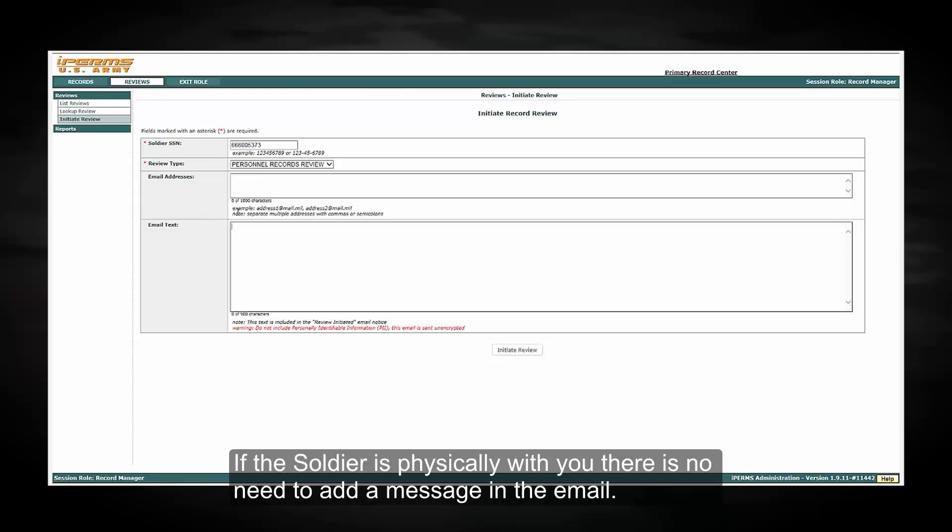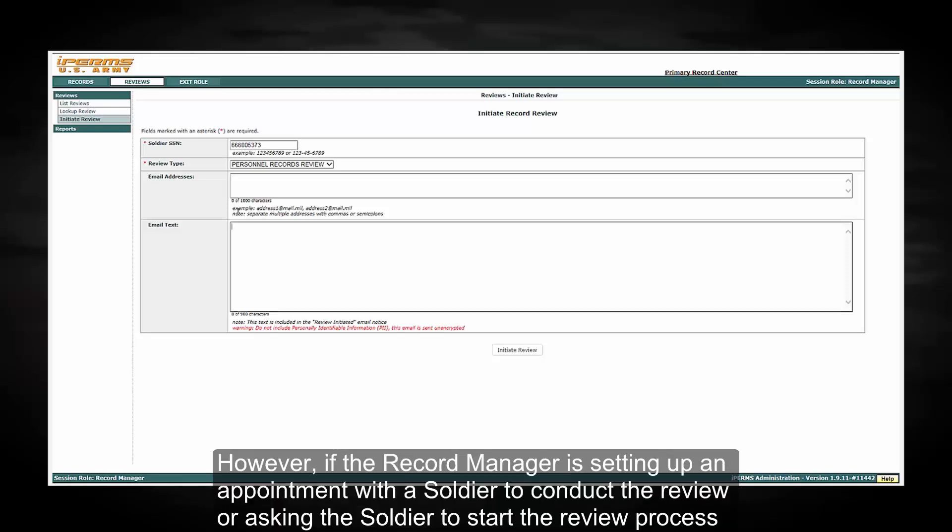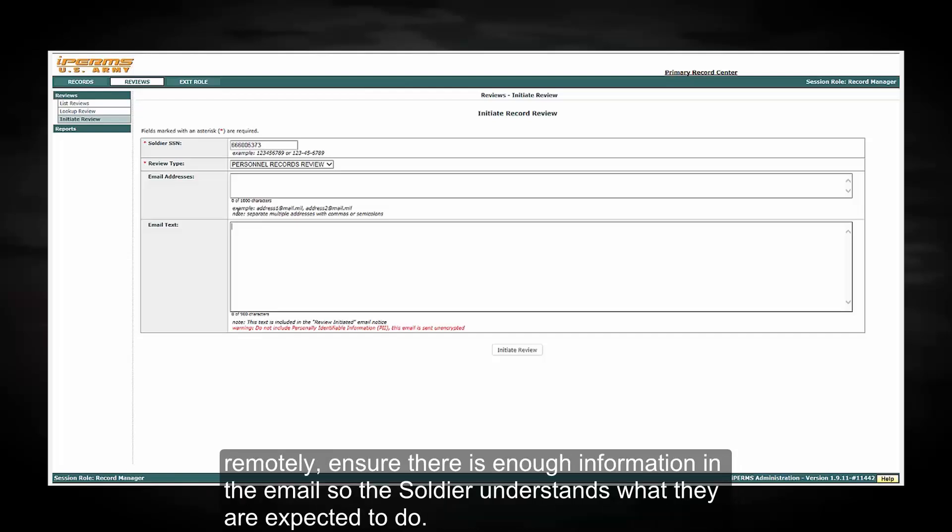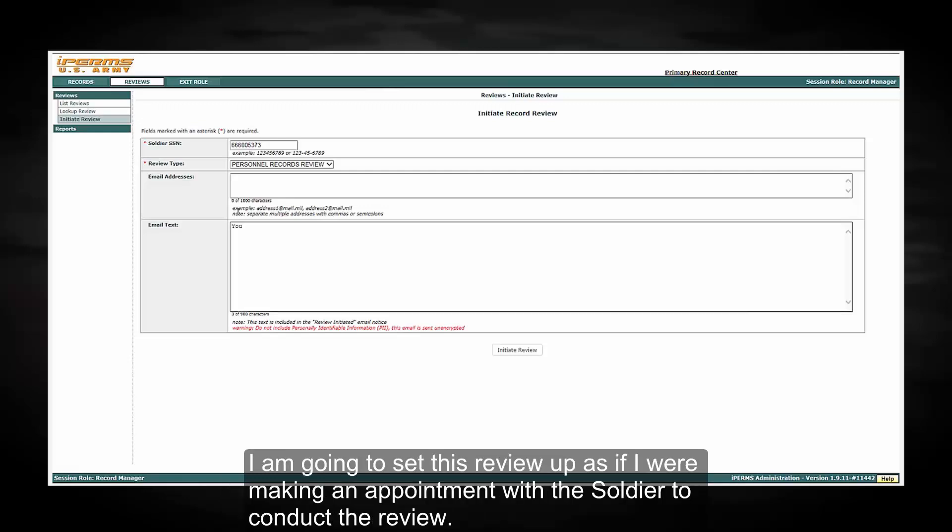If the Soldier is physically with you, there is no need to add a message in the email. However, if the Record Manager is setting up an appointment with the Soldier to conduct the review, or asking the Soldier to start the review process remotely, ensure there is enough information in the email so the Soldier understands what they are expected to do.